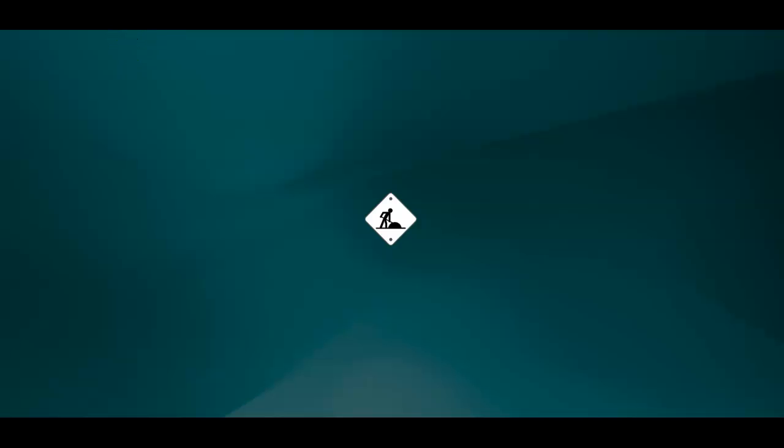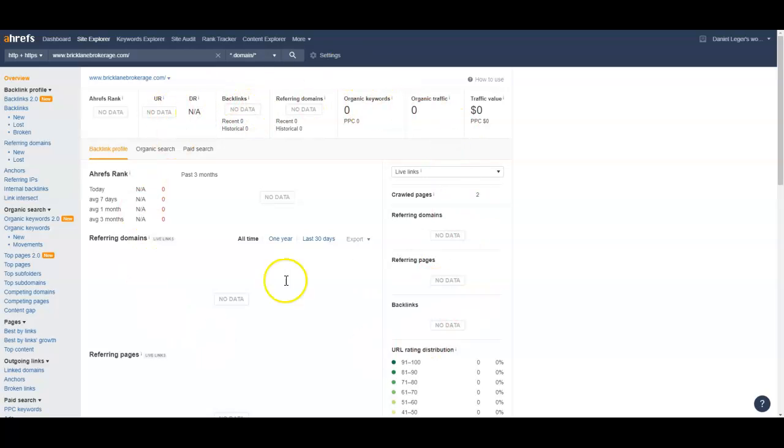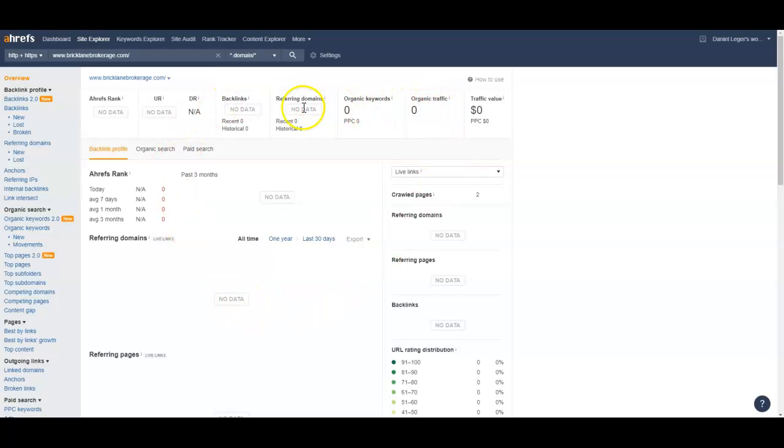Let's go ahead and take a look at your backlink record. This right here is Ahrefs, one of the tools we use. And as you can see it's pretty much blank. Google doesn't even know you exist, doesn't know your site exists.